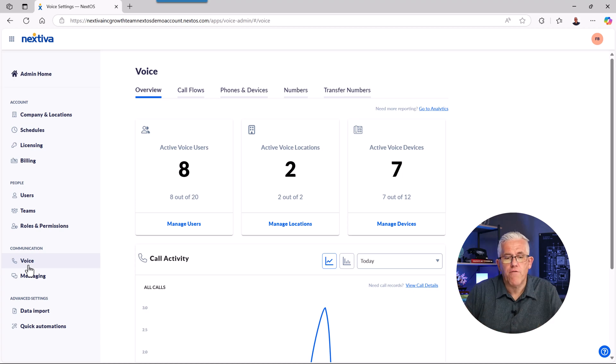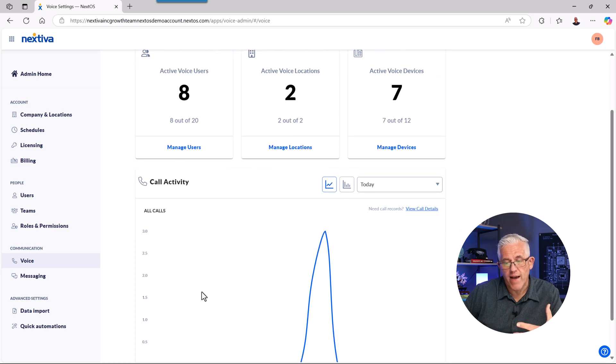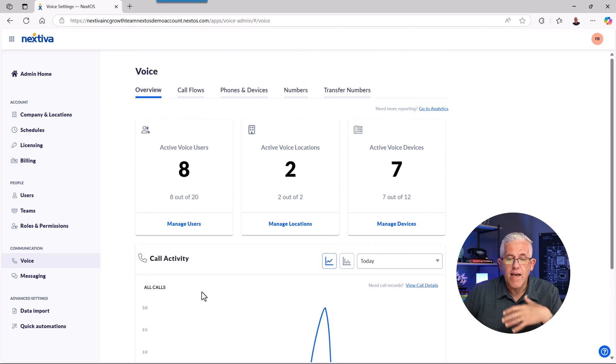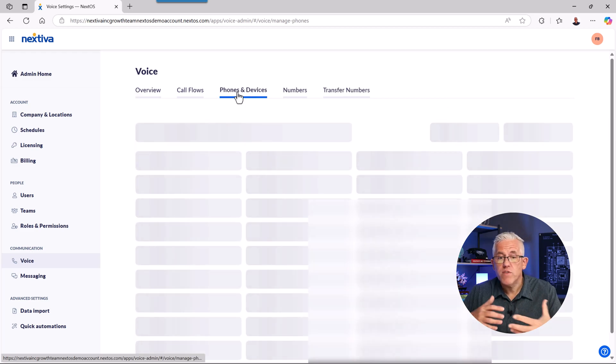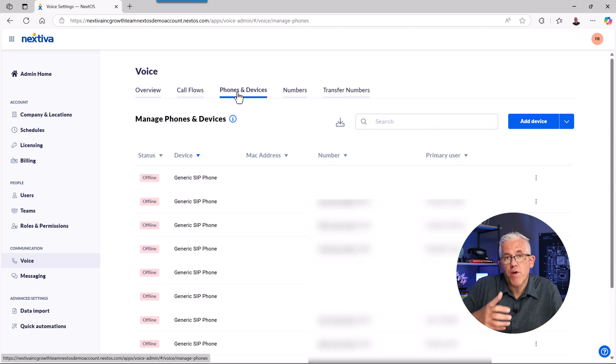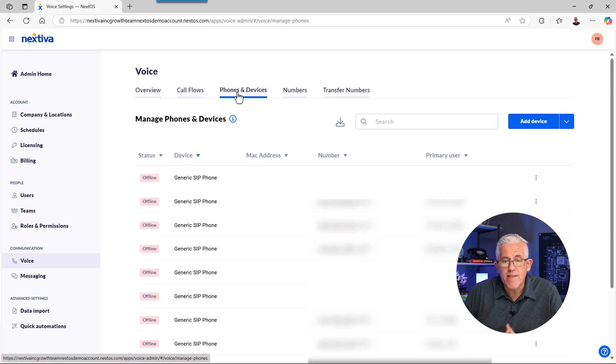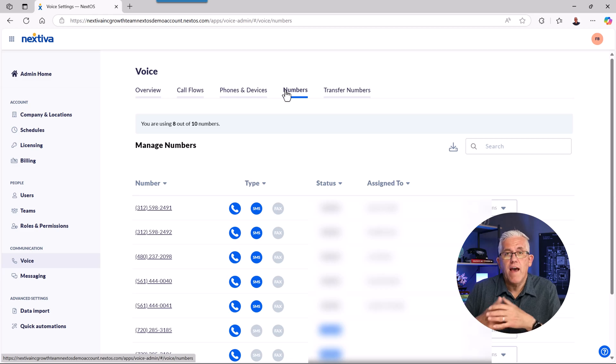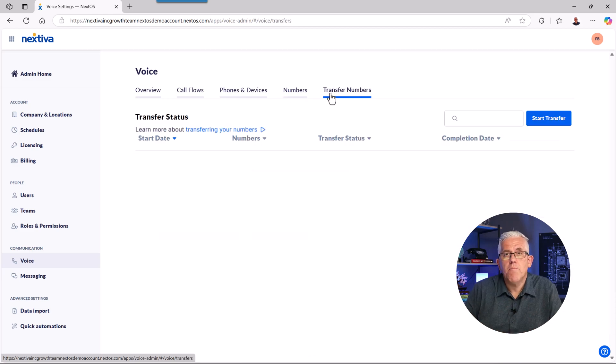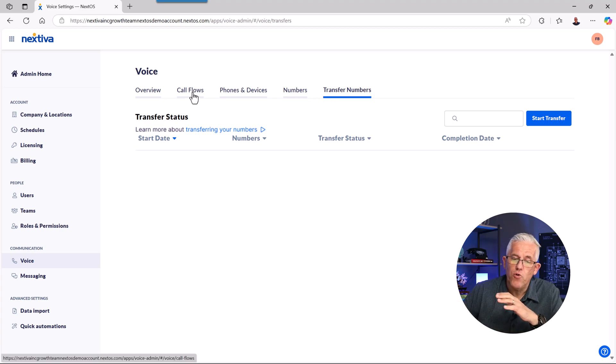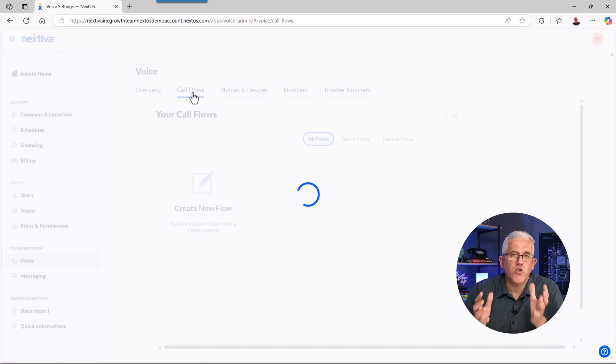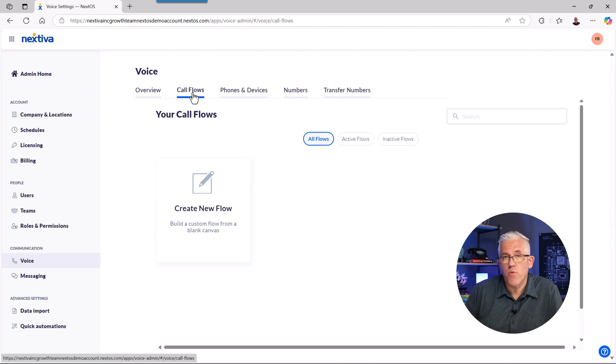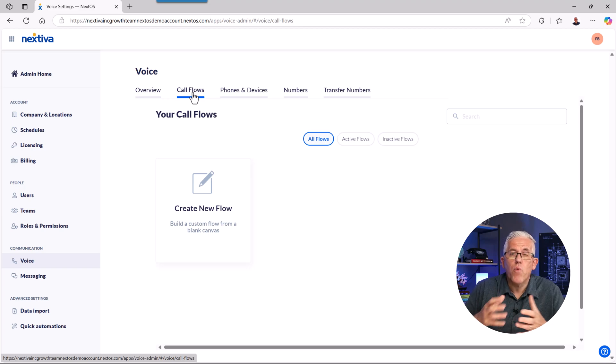It's easy to use as an interface, but there's a lot of power behind it. So I won't show you absolutely every feature. But when I look at the voice, I can look at my call activity. I can take a look at the number of users I have. I can work with my phones and devices. For example, if I have VoIP phones, I can bring those VoIP phones into the environment easily. I can assign numbers. I can work with transferring numbers as well. So if I have existing numbers that I want to bring into my Nextiva communication environment, I can start those transfers. But here's something really cool called call flows.